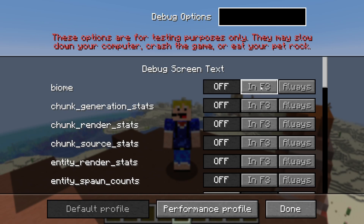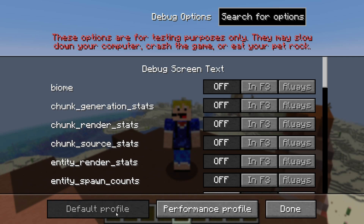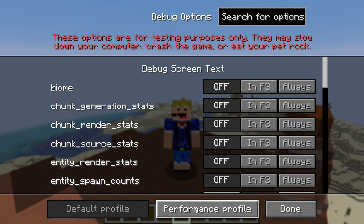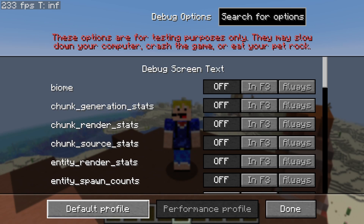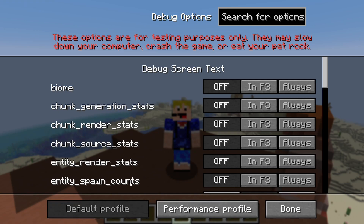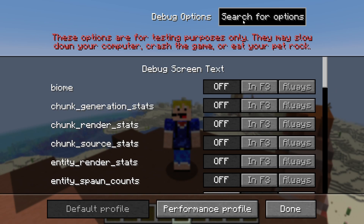Once you've made your way to this screen, you can customize what you see in your F3 menu. For example, if you also want to see the biome you're in, you can click on it here — by default it is set to off. You can always go back to the default profile by clicking 'Default Profile', or switch to the performance profile. The performance profile already adds FPS to your main game window, but for now we'll stick with the default profile and only change the FPS setting, since the performance profile makes other changes too.